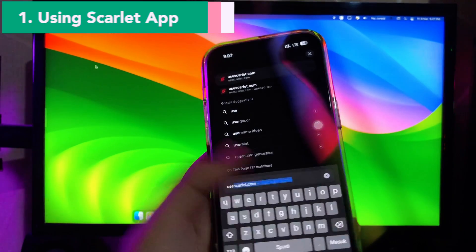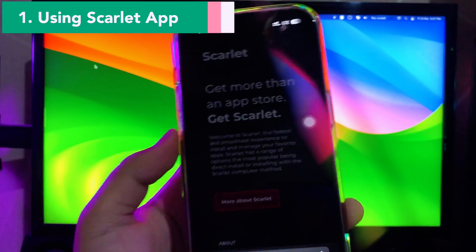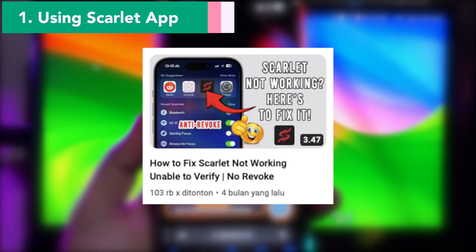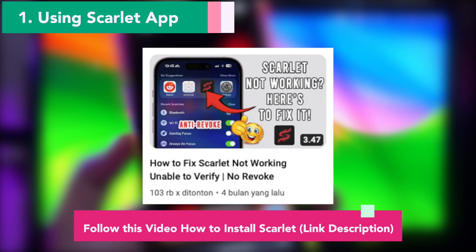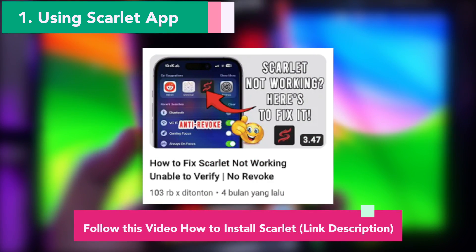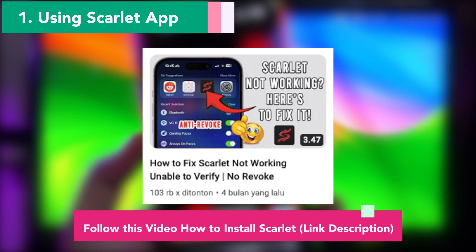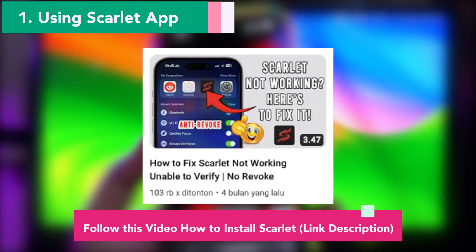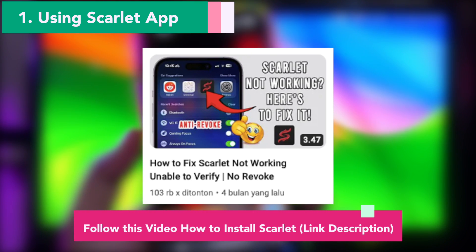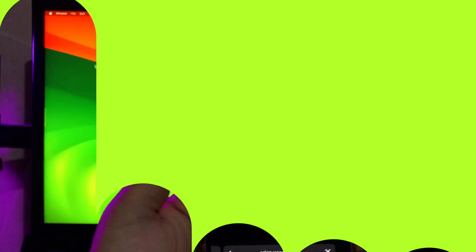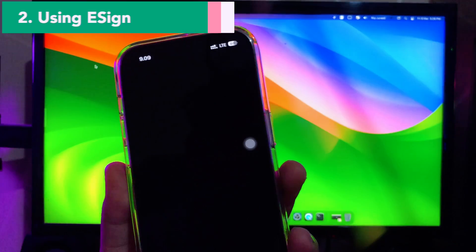The first solution is by using the Scarlett app. You can follow a linked video in the description below for more information on how to install the Scarlett app on your iPhone, or you can find it on this channel. Scarlett is an App Store and Cydia alternative, including advanced features, a visually stunning interface, and a wide range of accessibility options that can please developers and users alike. You can install any IPA files you want with this Scarlett app.